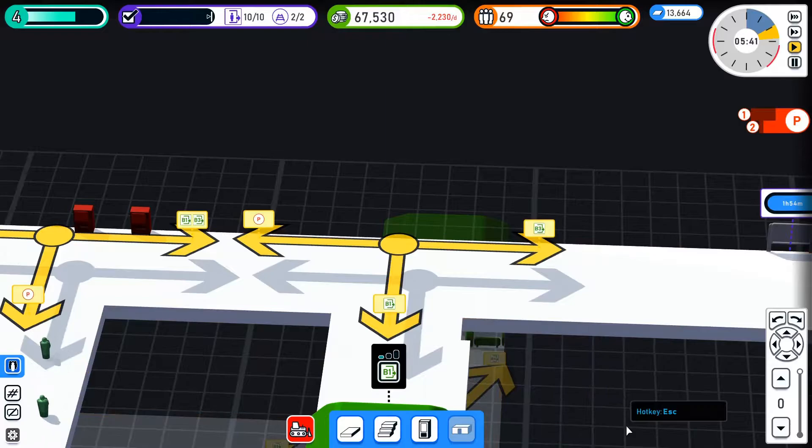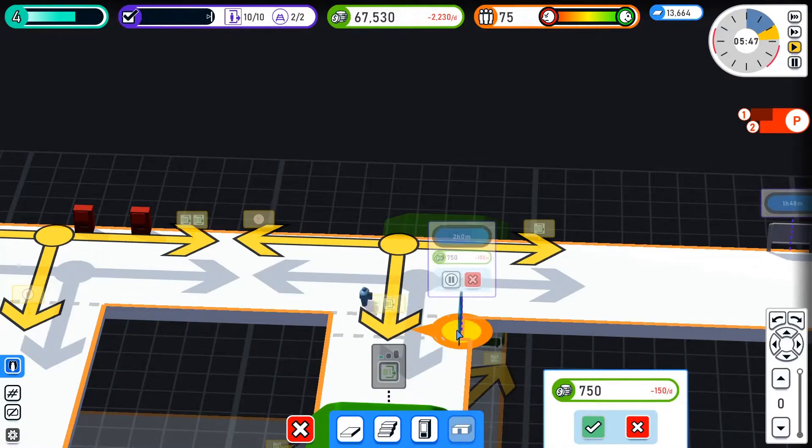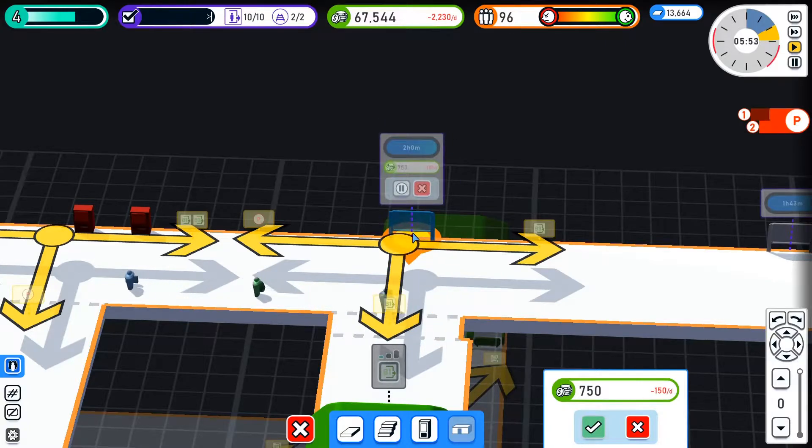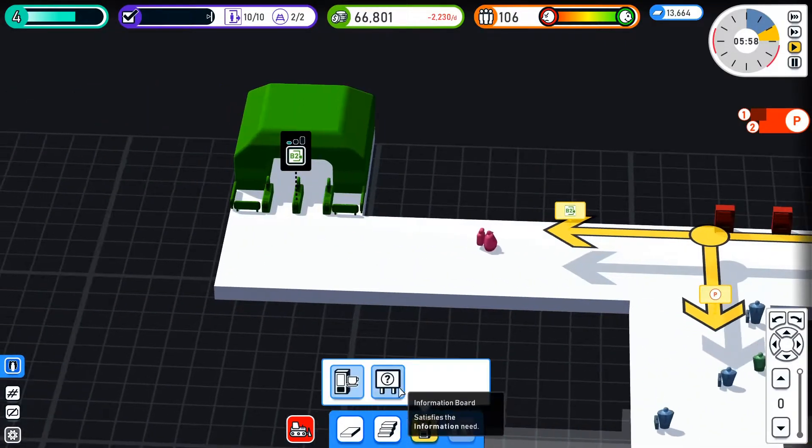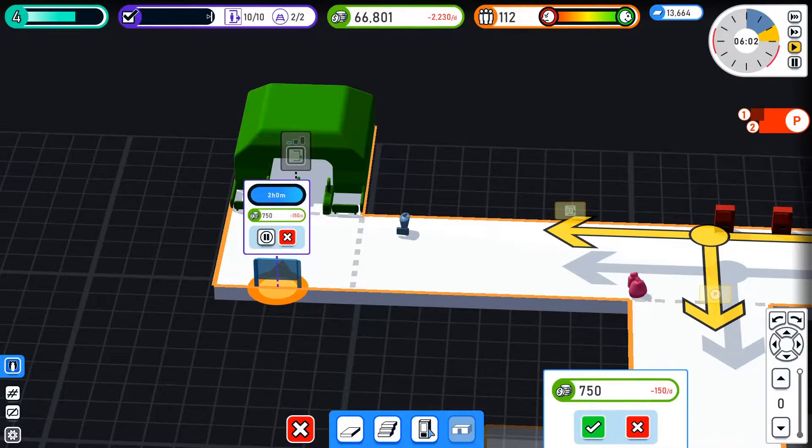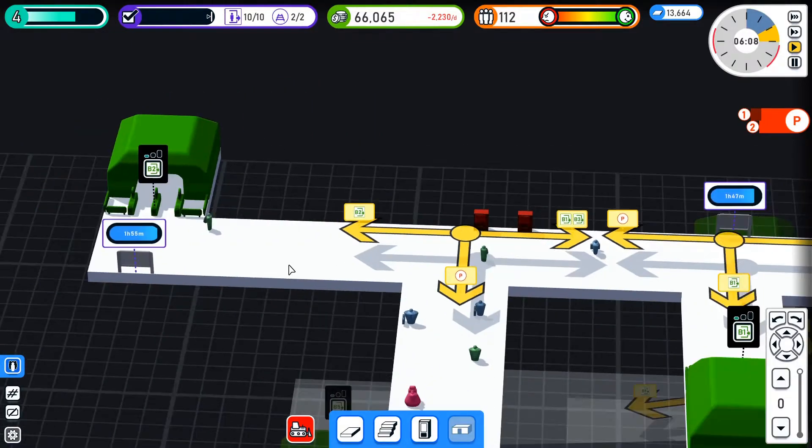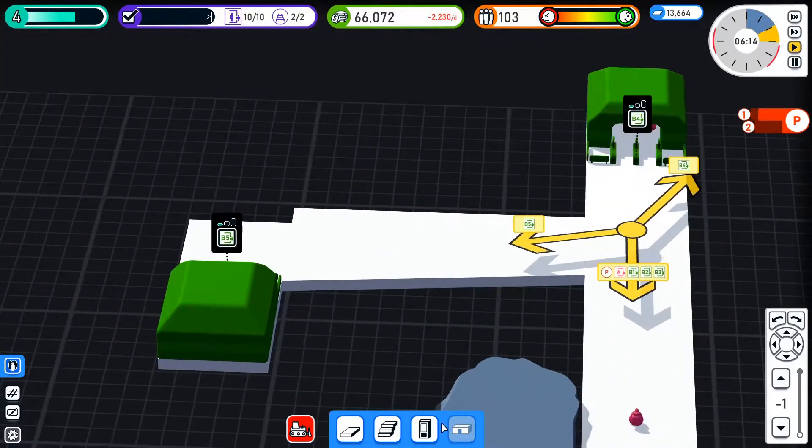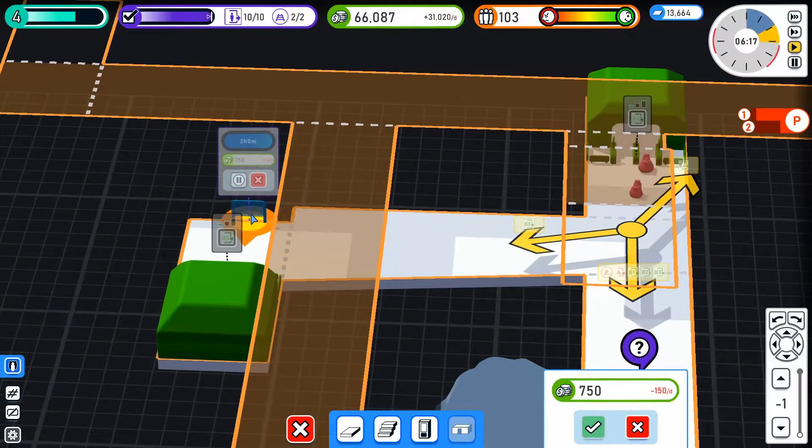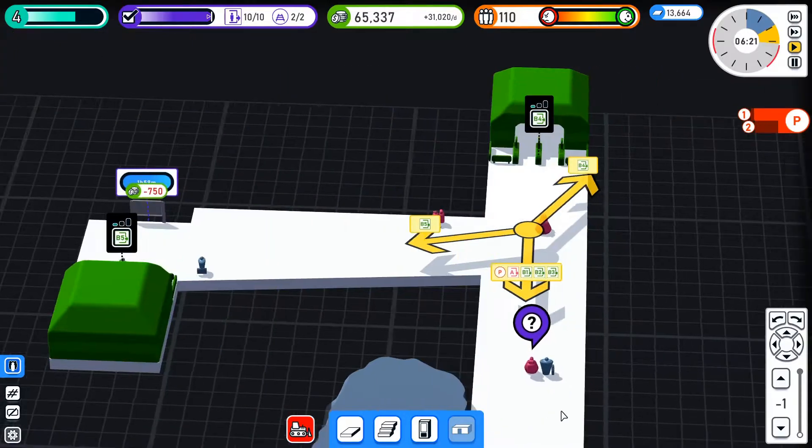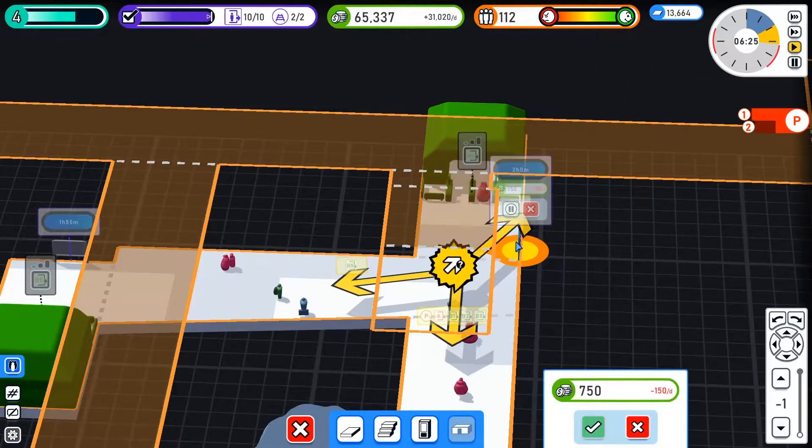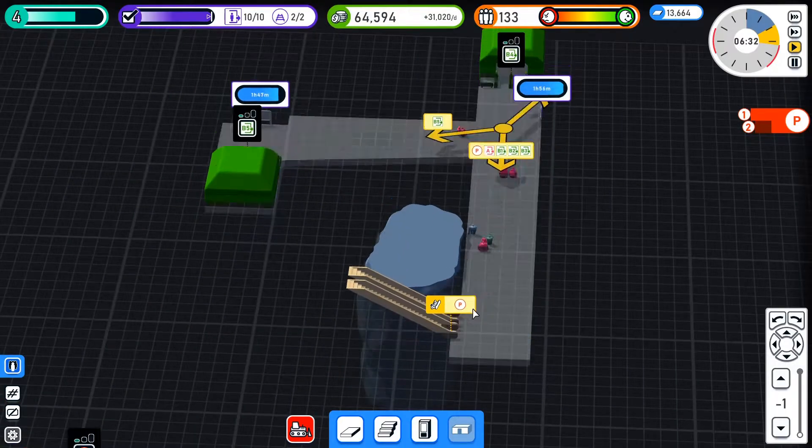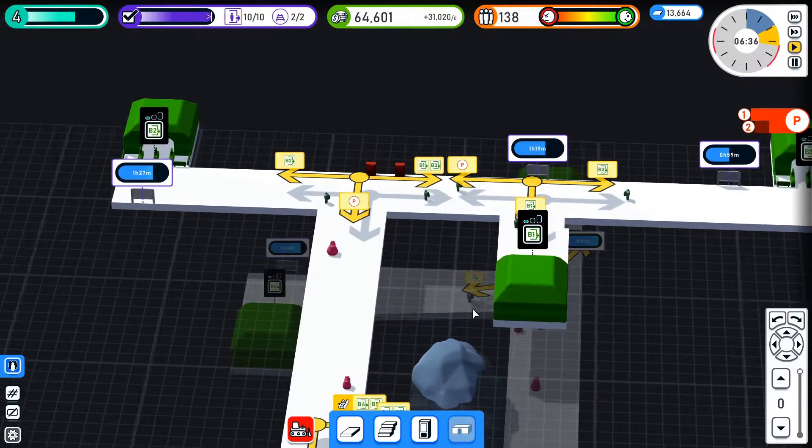Another information board, we'll add it there. And we'll get another information board. So as soon as they come in, they're walking face first into an information board. We'll do the same down here. So as soon as they come in, they straight away see an information board, and then they can make a decision on where they want to go.